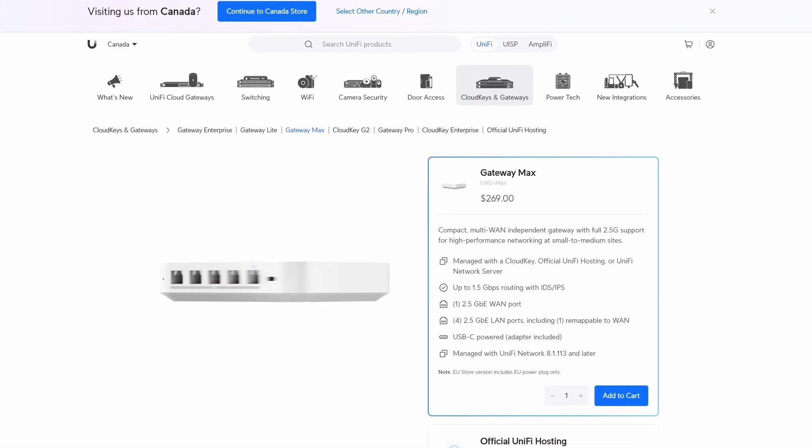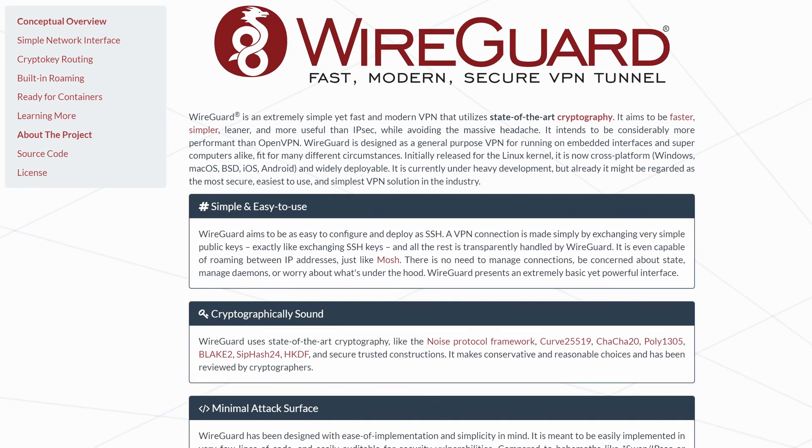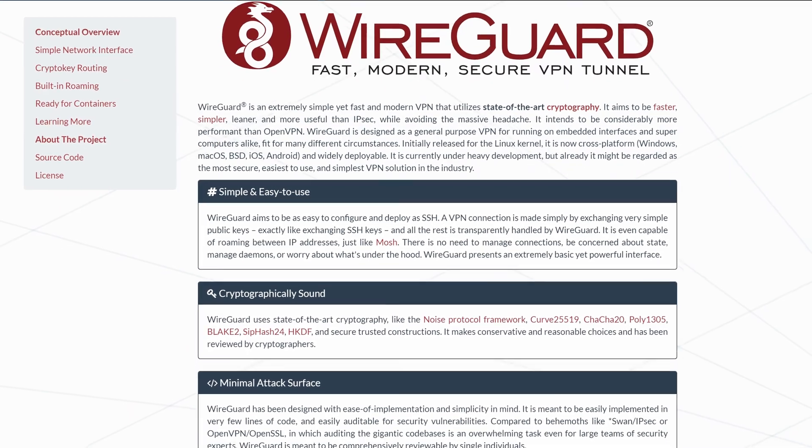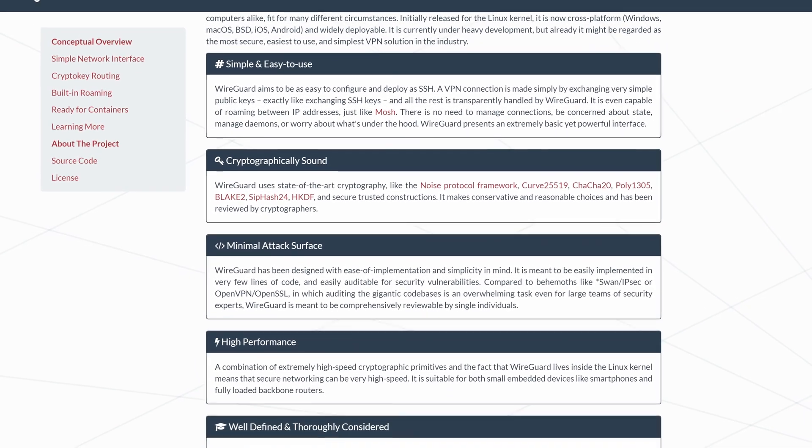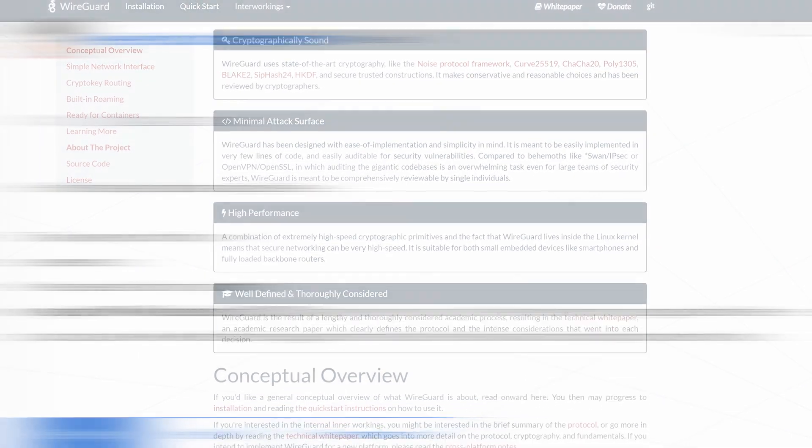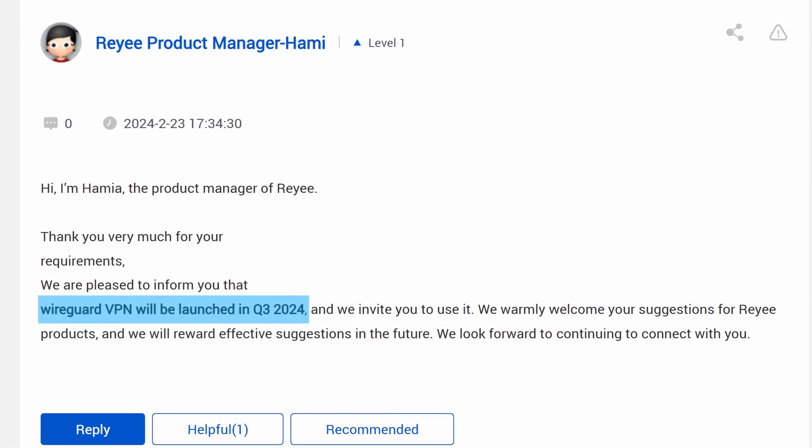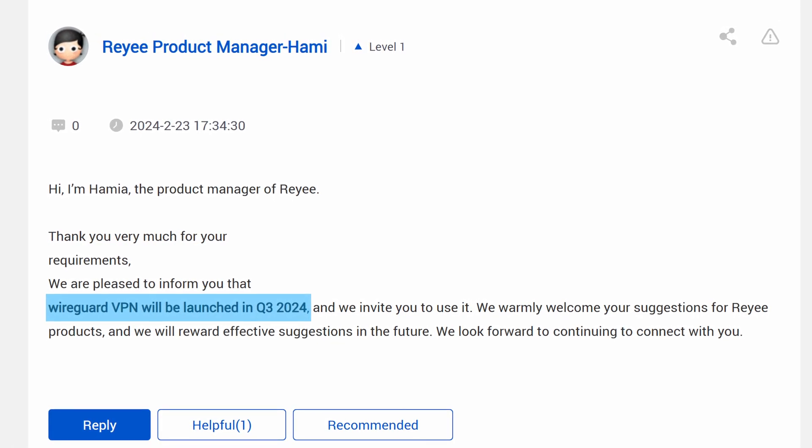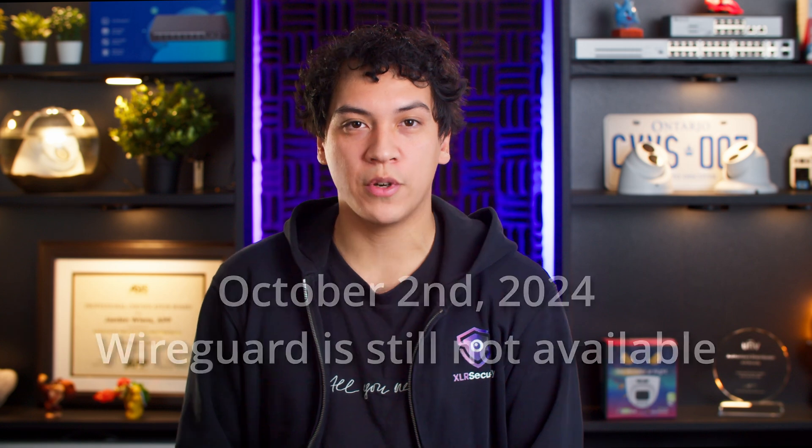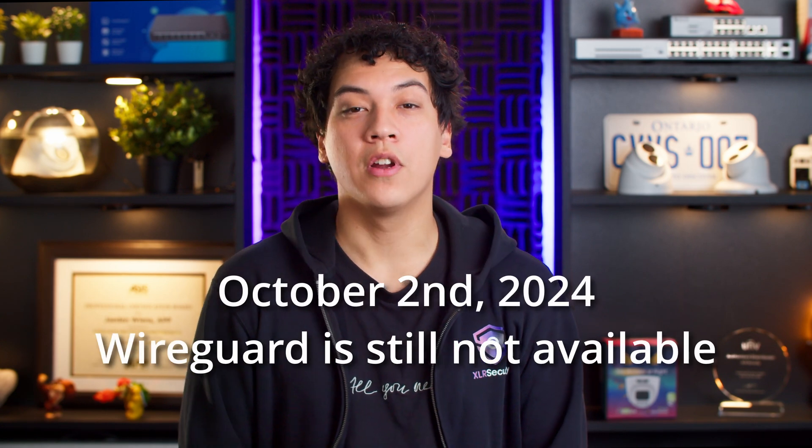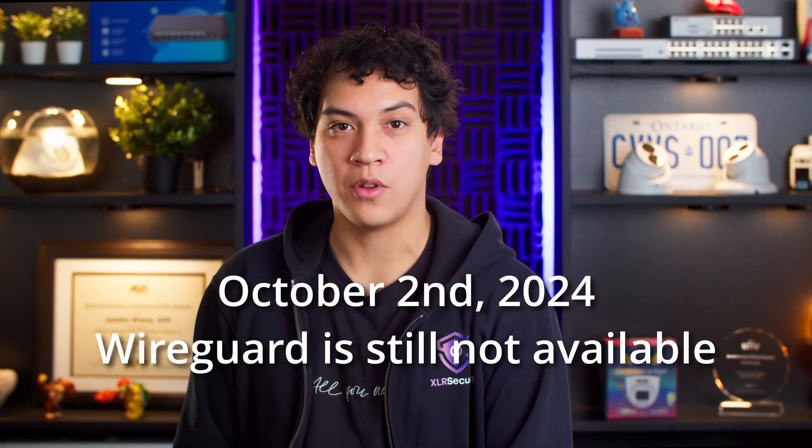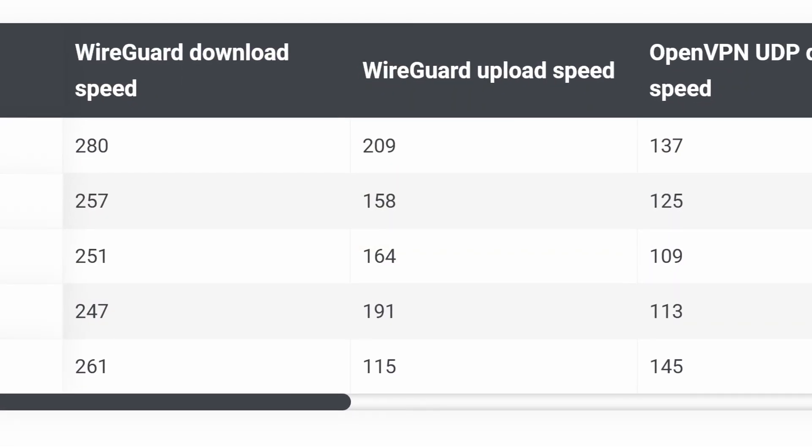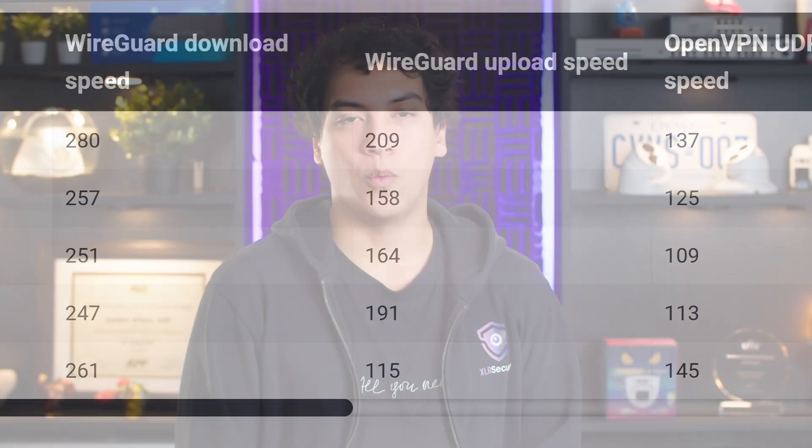Unfortunately, Ray-E does not support WireGuard, which is a lightweight, secure, and newer VPN protocol. According to their product manager, Hamia, on the Ray-E forums, it's supposed to be added in Q3 2024. However, as of October 2nd, 2024, this feature is still not available. Hopefully it will be added soon, since WireGuard is around twice as fast as OpenVPN in some instances. When it does get added, I'll pin a comment below letting you know.